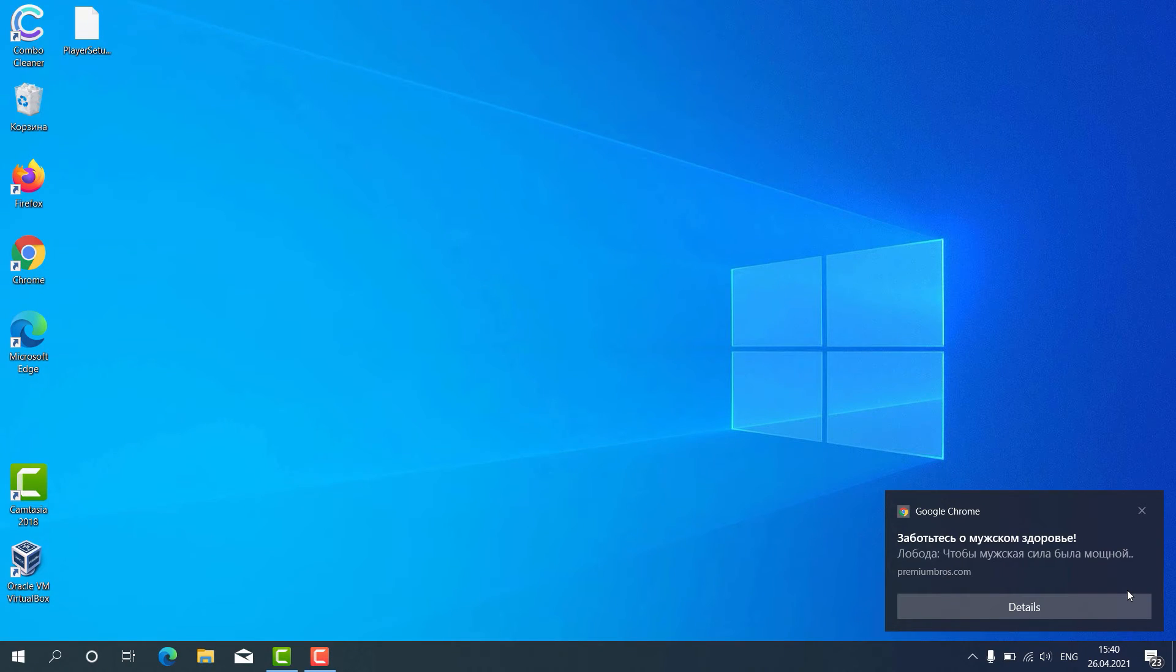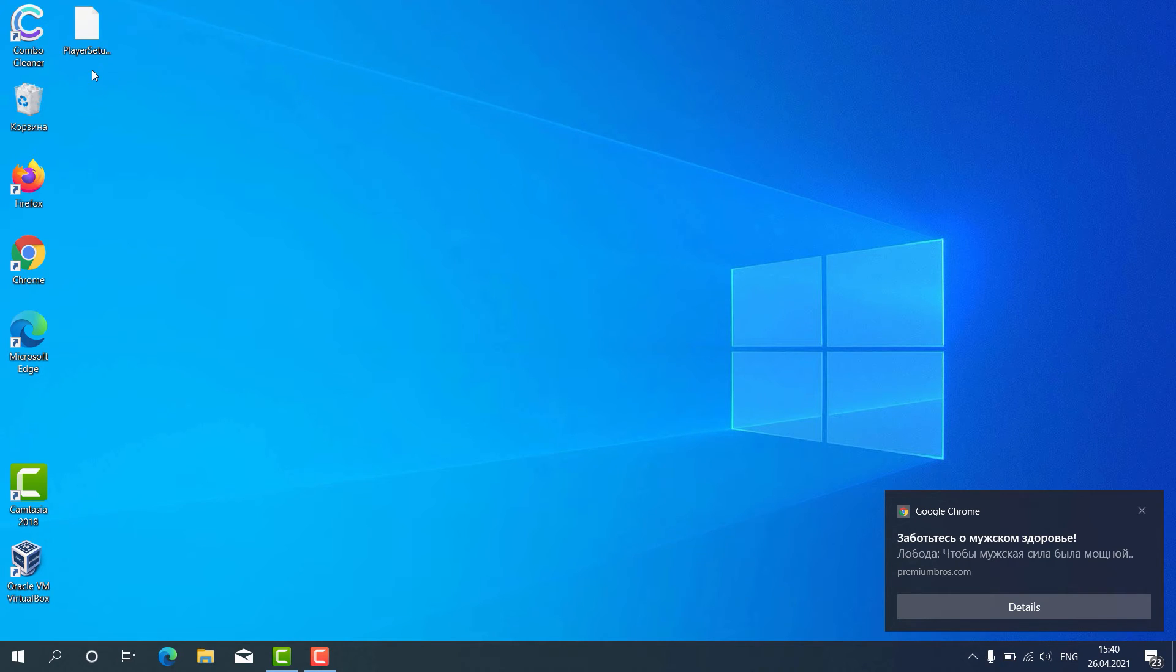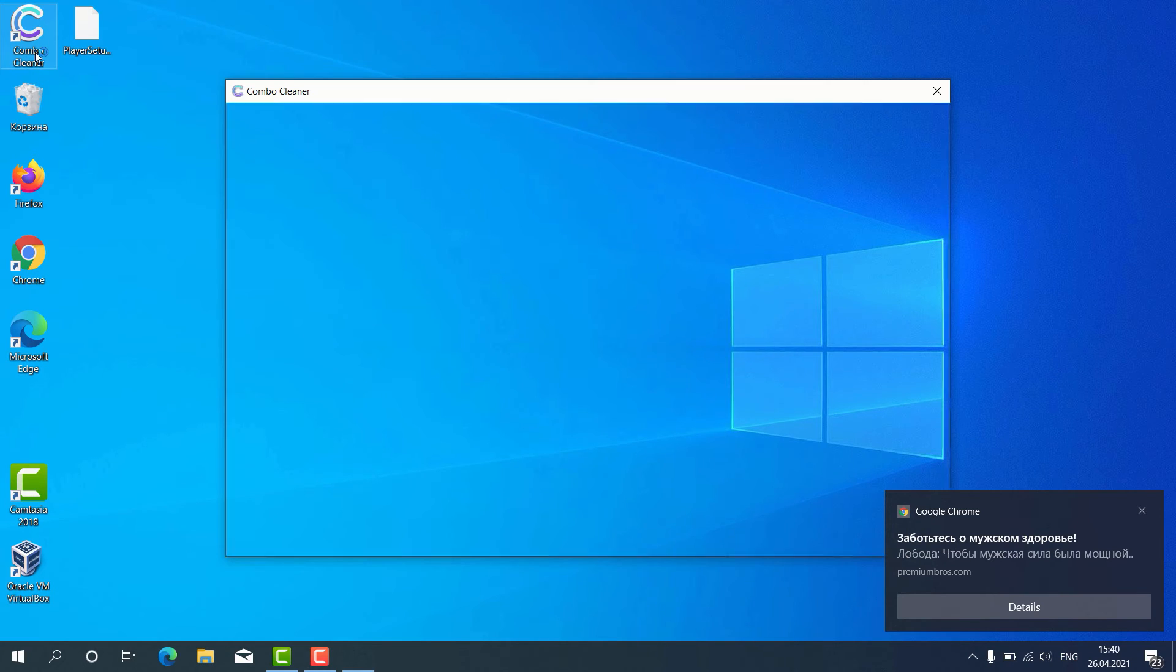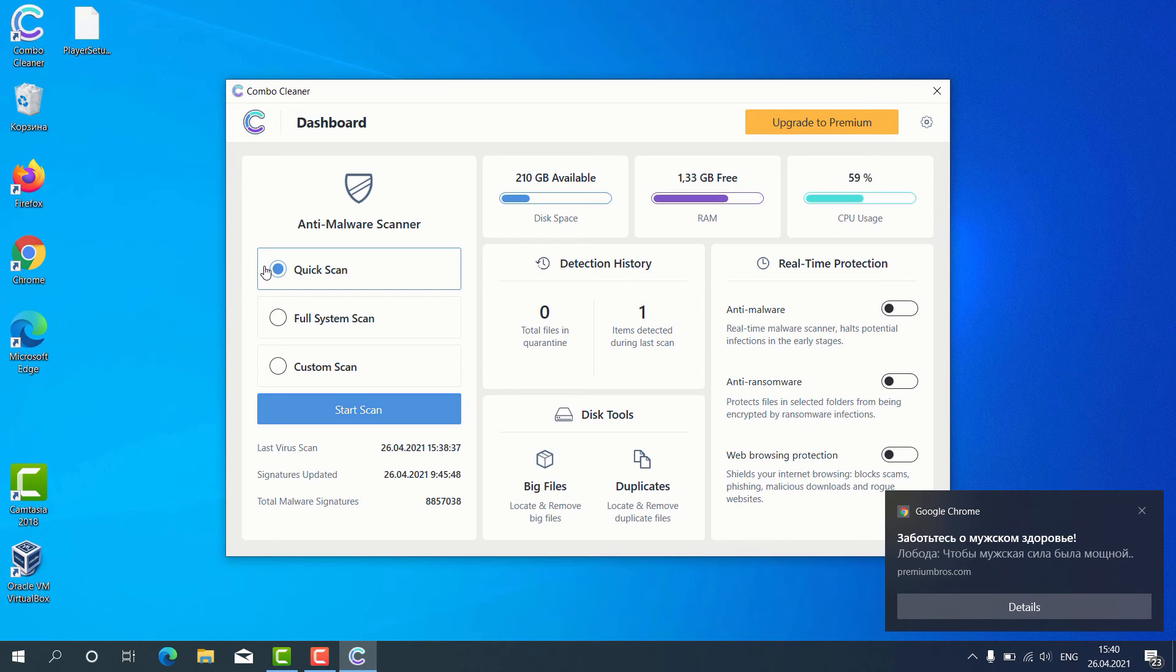How to use ComboCleaner for fixing your Windows computer and repairing your browser-related problems. After the program has been successfully downloaded and installed, click on its icon on the desktop.